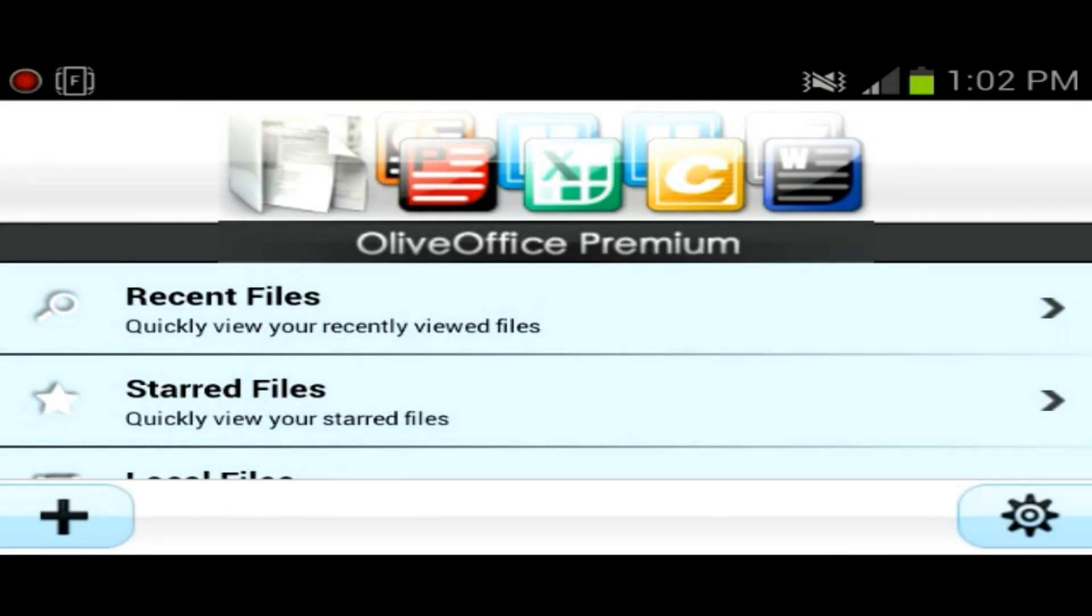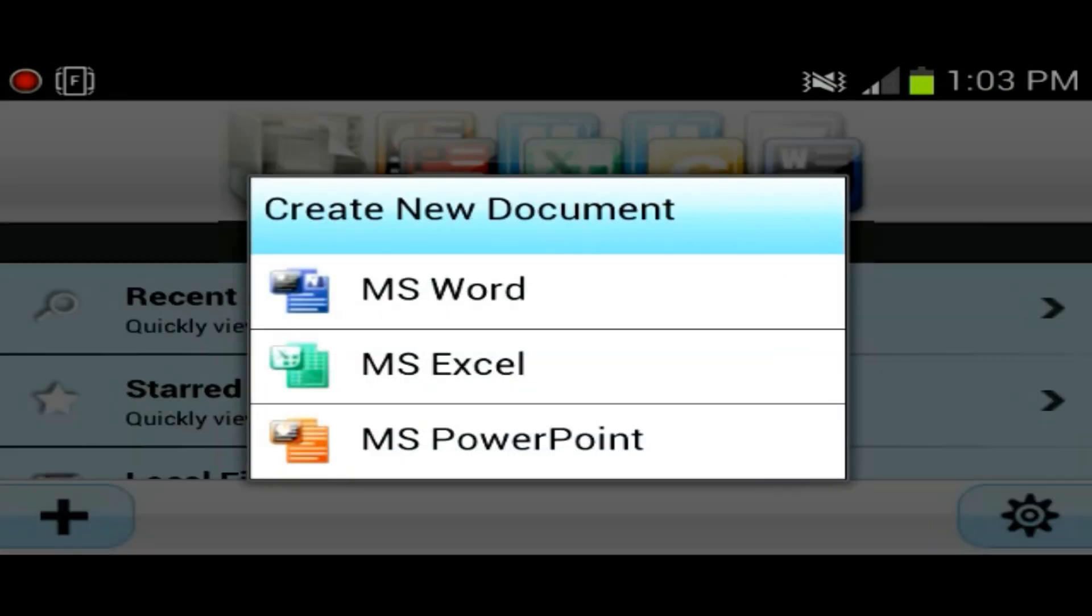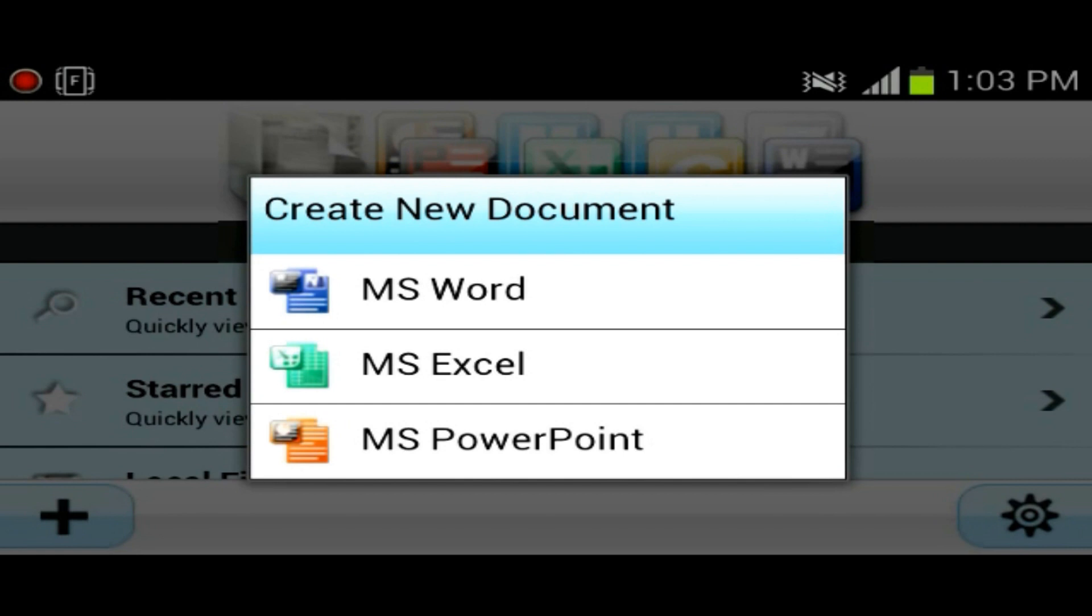So this application consists of three Microsoft Office programs. It has Word, Excel, PowerPoint, like most of the Office applications that we looked at. So let's go ahead and first check out Word.